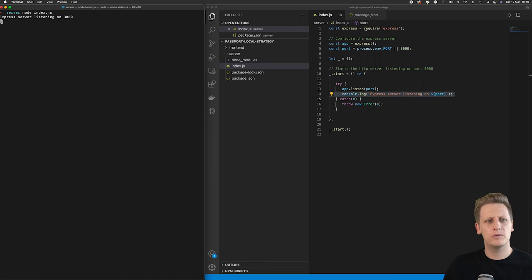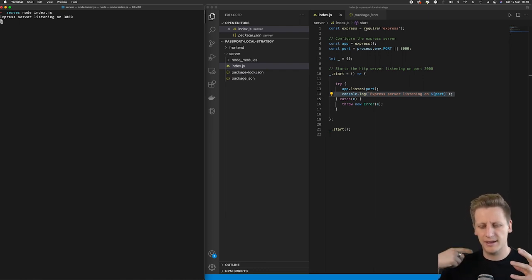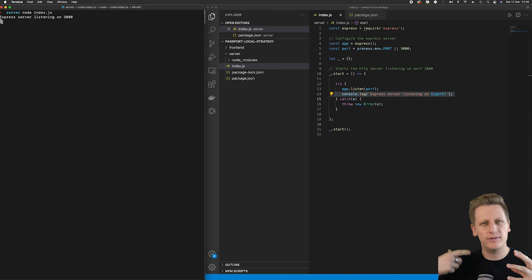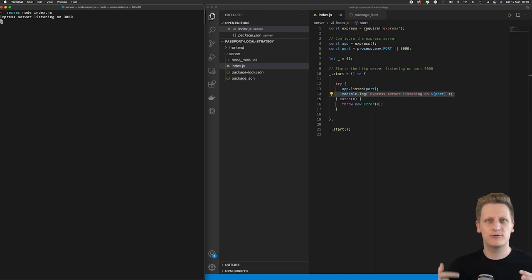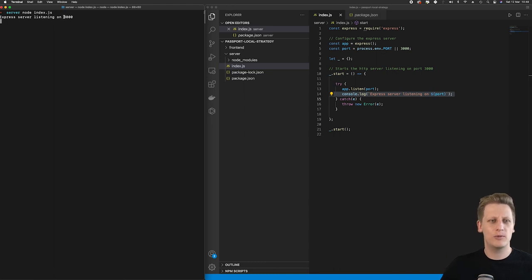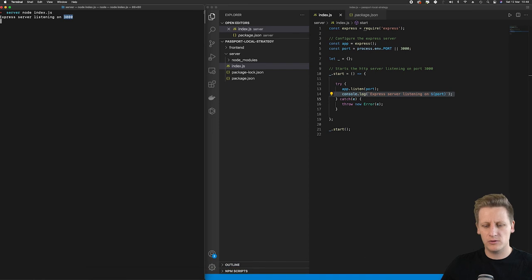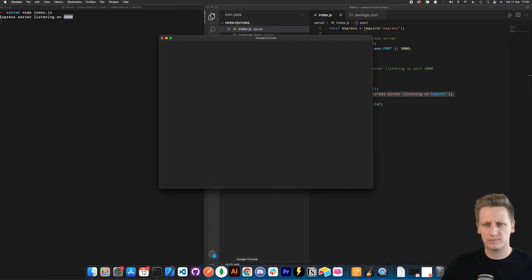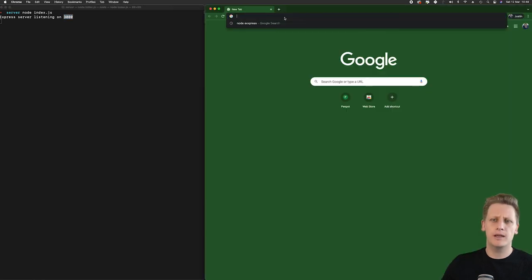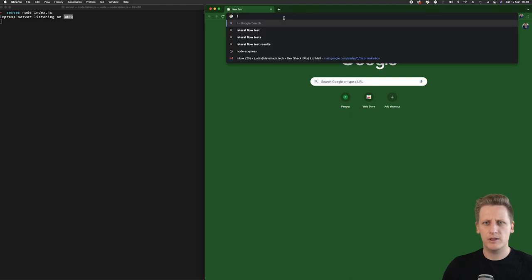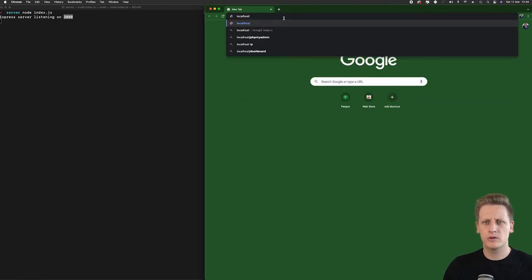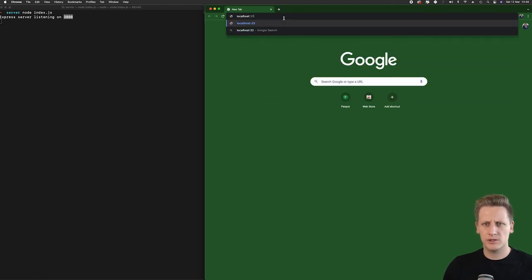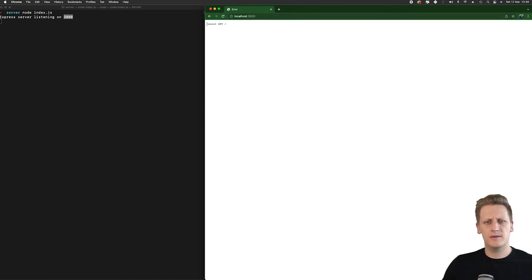And so what's happening behind the scenes is that our node program is in a type of event loop where it's actually running all the time and it's waiting to receive traffic or incoming requests onto this port 3000. And the way we are going to do that is if we open up a web browser and we go to localhost 3000 and hit enter, then you'll see that we get this cannot get slash.